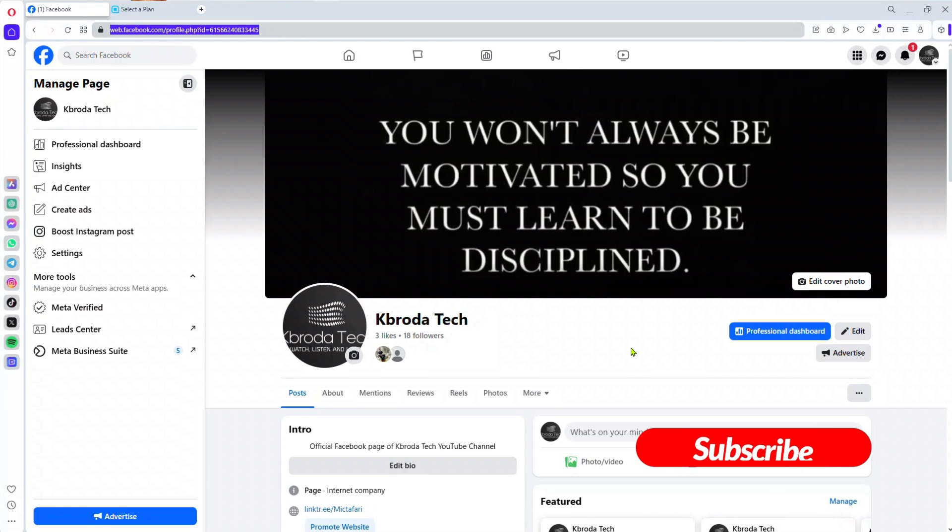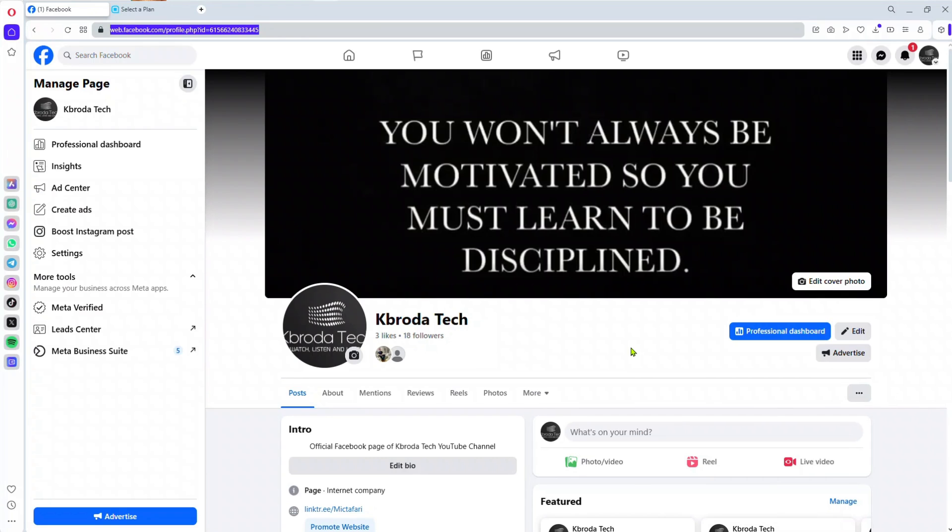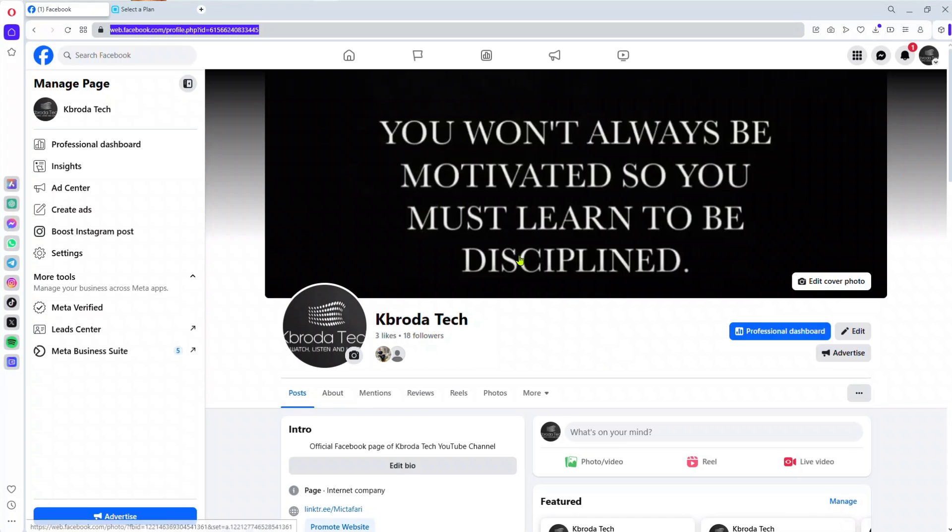In this video, I'm showing you how to create a QR code for your Facebook page. It's very simple and easy. In my previous video, I showed you how to create QR codes for your images, PowerPoint, PDF files, and more. I'm showing you how to do the same for your Facebook page.